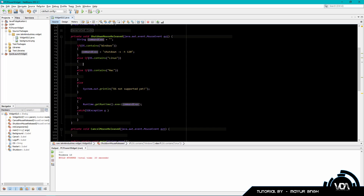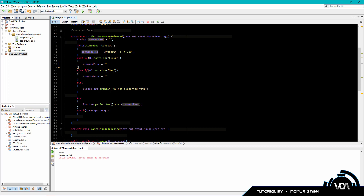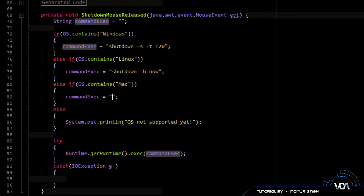We also need to handle Mac and Linux. For Linux and Mac the shutdown command is 'shutdown -h now', which means shut down right now. I was only able to find the shutdown command for Linux and Mac with quick research, but I'll try to find a link for all available commands for Linux and Mac and attach it in the description.